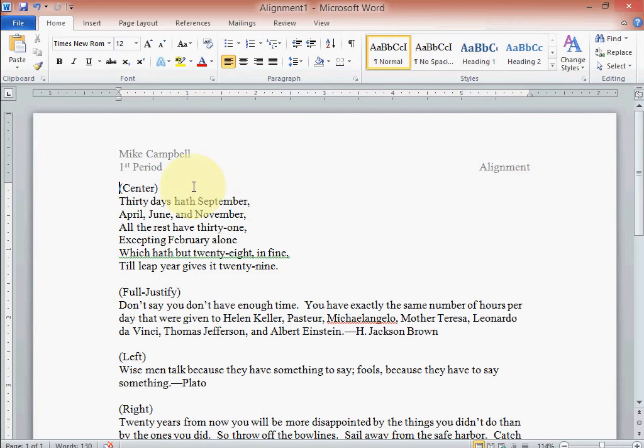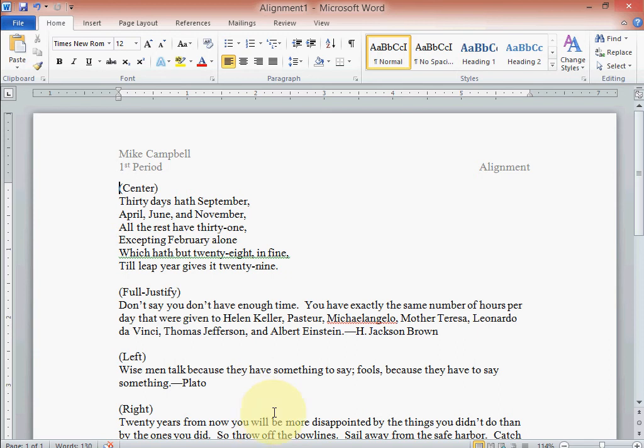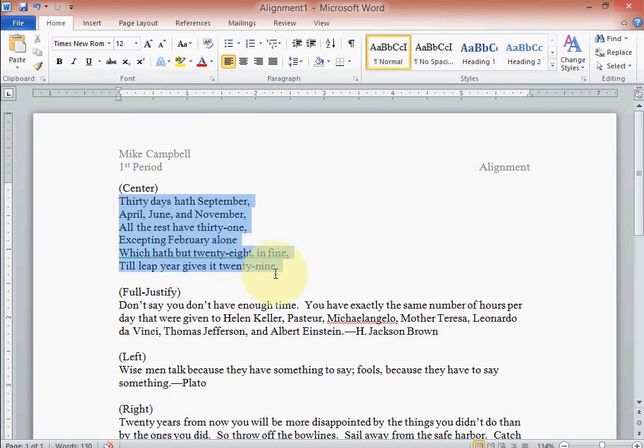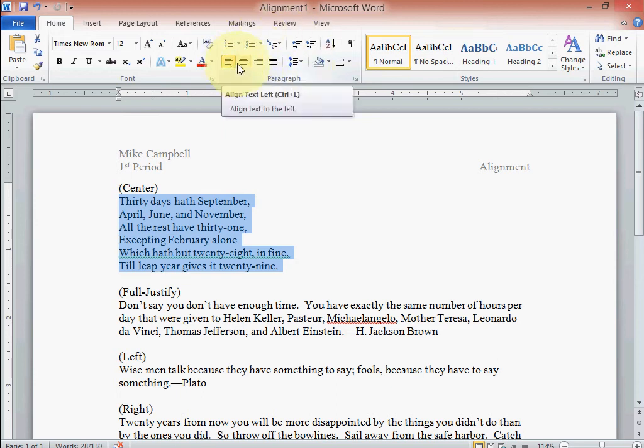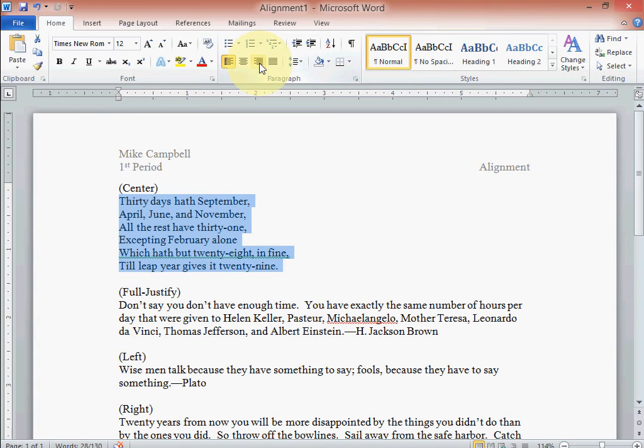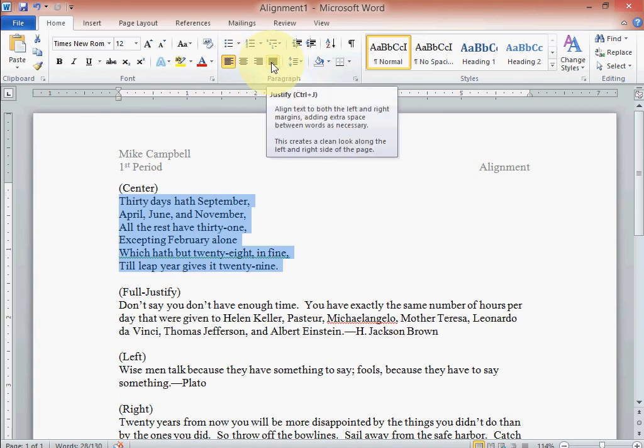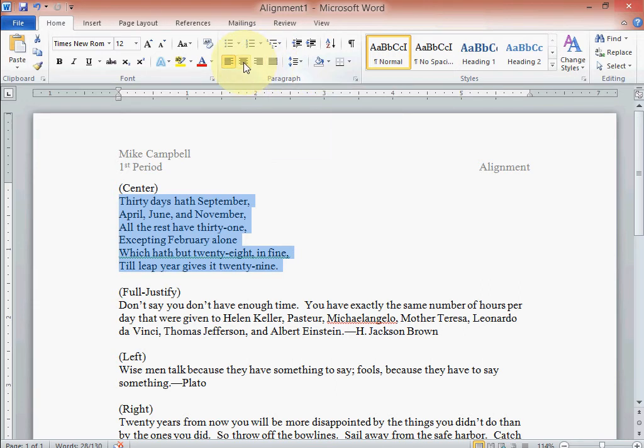All right, okay. Now we're going to talk about aligning our text here on the page. Now this right here in parentheses says we need to do this paragraph center. So right up here in our paragraph group on our home tab or our home ribbon, we have left, center, right, and justify. Sometimes it's called full, sometimes it's called justify. So all we got to do is click the center button right there.